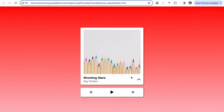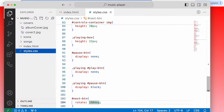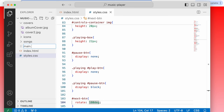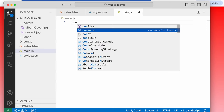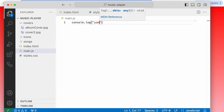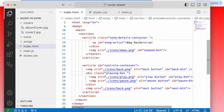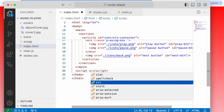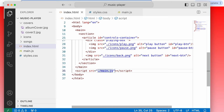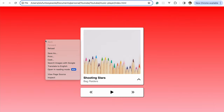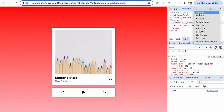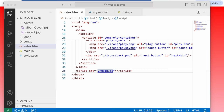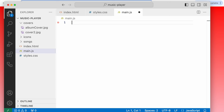Now jumping into JavaScript. Creating main.js, testing with a console.log, then linking it in HTML with a script tag with source 'main.js'. It's linked and working. Now removing the test log.